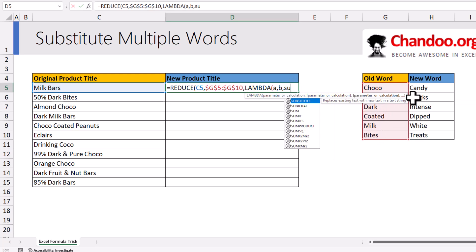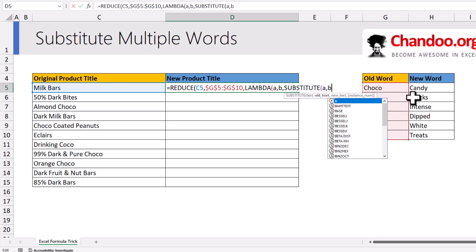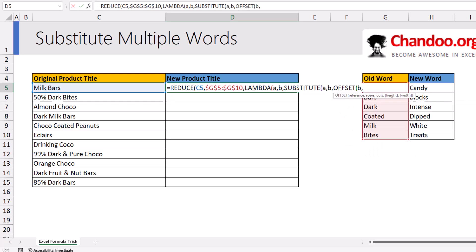What we want to do is a substitution where we take A, then take B, and we want to replace B with the adjacent column value. We have all these values available and we want to get the corresponding value from the next column. This is where we use OFFSET and say: stay in the same row — zero rows — but go to the next column, one column. Essentially what we are doing is multiple substitutions one after another, repetitively, until all the words are replaced.